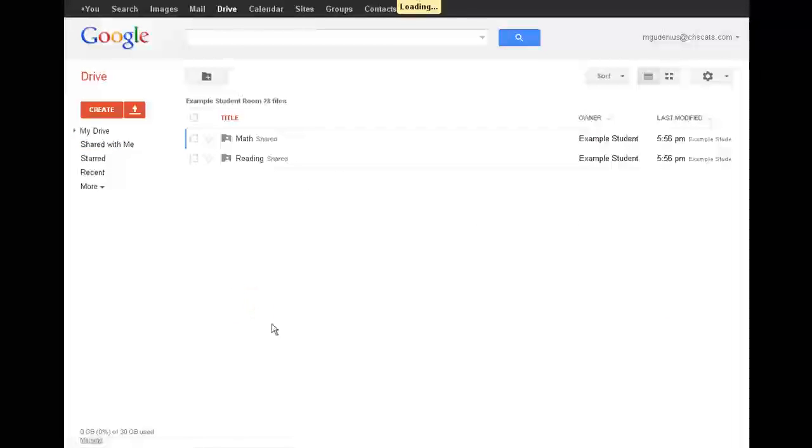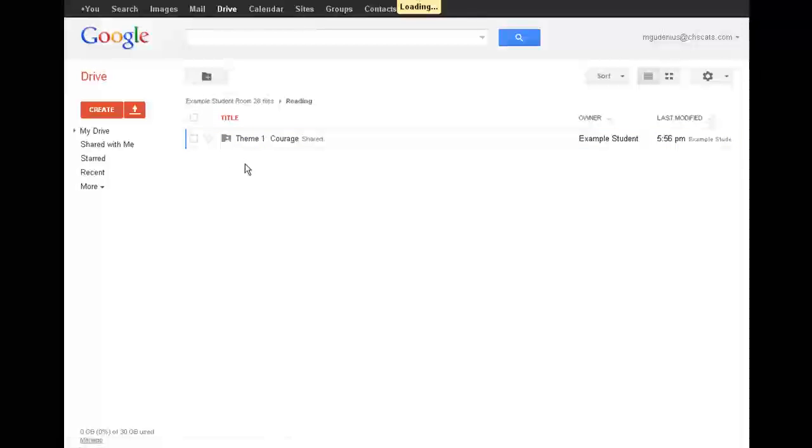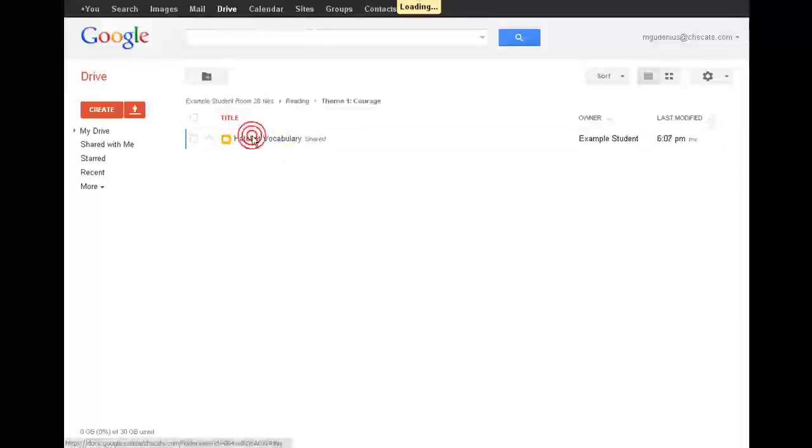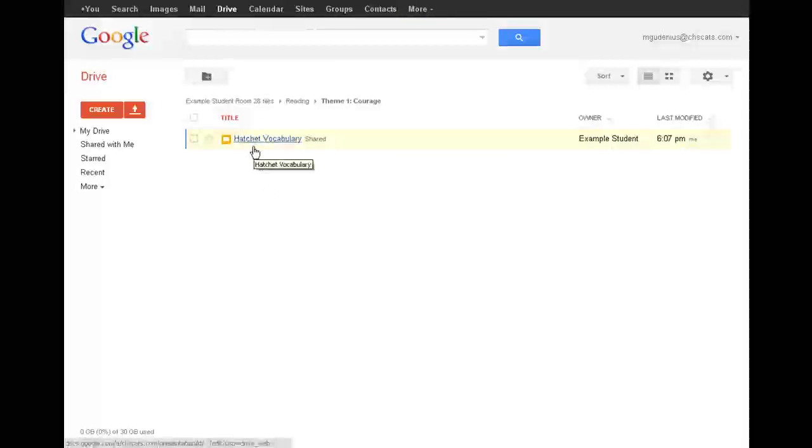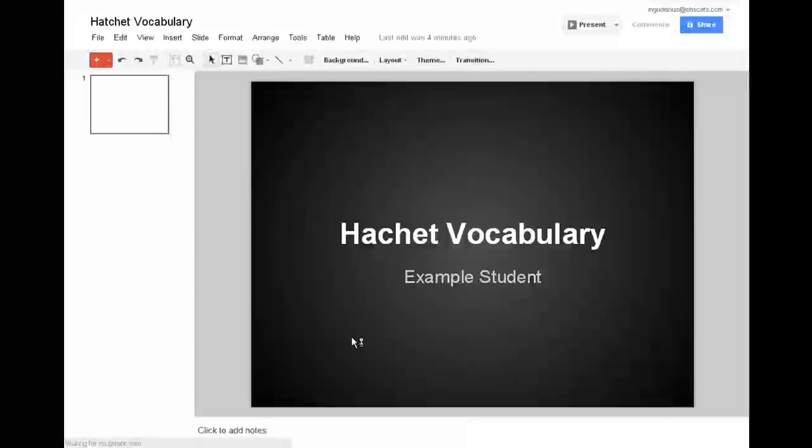Now when I click on that and go into it, I can access any of those folders within there that they created. Any folders or files they created within their shared classroom folder are now accessible with me. So if I go into the theme one courage folder and they've created a hatchet vocabulary, I can now click on that and see what they've done.